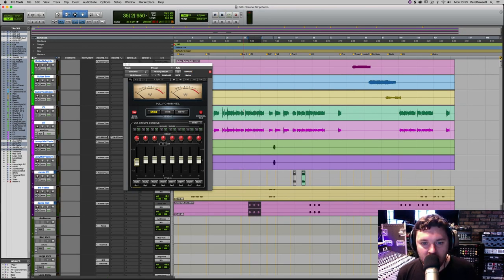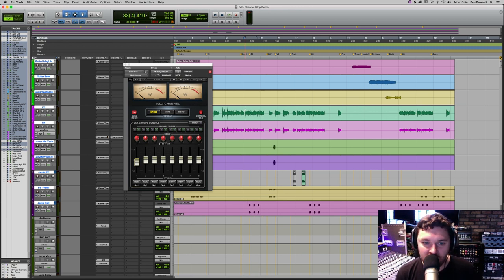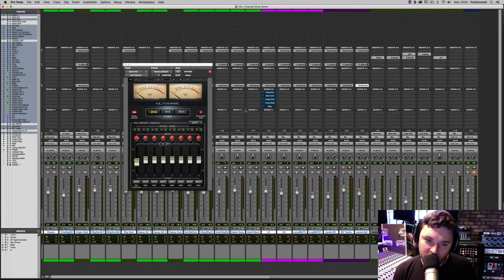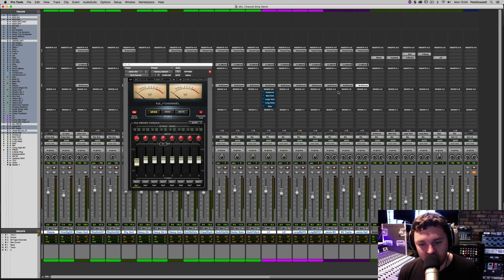Hopefully what you're hearing there is that the extra harmonic distortion kind of gels everything together, gives everything a shared sense of purpose, and everything just becomes that little bit clearer and a little bit more glued together.